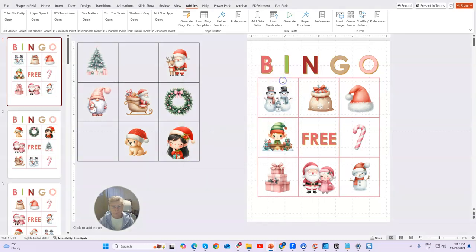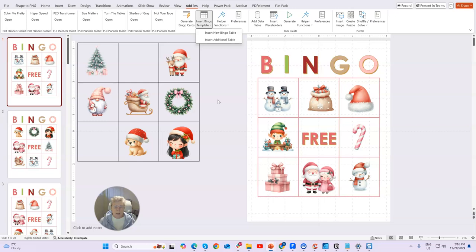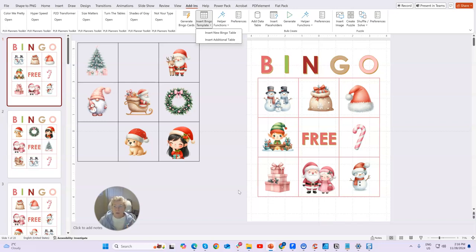Then you come back and insert an additional table. I like to put in a couple of extra images to mix up the cards a little bit more. It depends on how many cards you're going to generate — if you're only doing up to 10, I just leave these. But if I'm doing 30 for Teachers Pay Teachers, wanting bingo cards for a whole class, I'll put in some extra images.